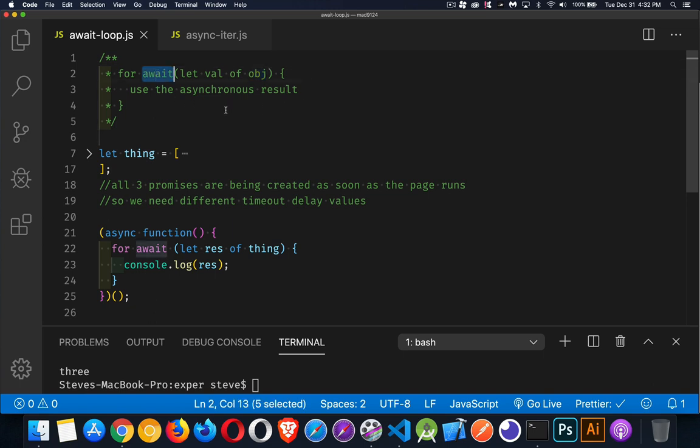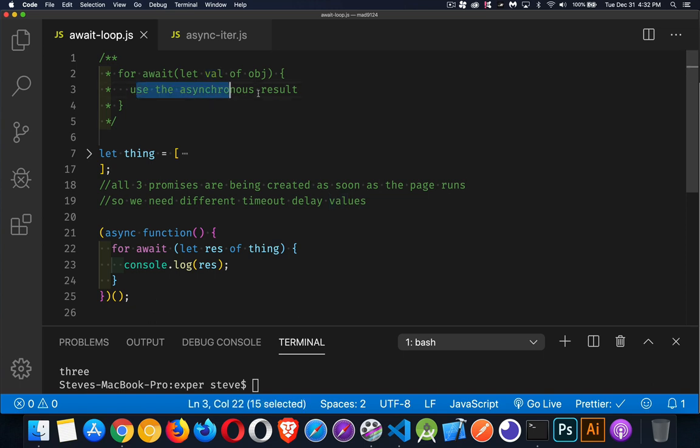We can make fetch calls and get a hundred records or a thousand records at a time and slowly work our way through that. For await lets us deal with an object which has asynchronous content. And then this property right here, this variable is going to represent the value of each one of those. Now this could be anything at all. It could be a string, a number, a boolean, an object, an array. We don't know what it's going to be necessarily, or there's no requirement for it to be any specific thing. As long as we know what it is, we can work with it inside the loop.